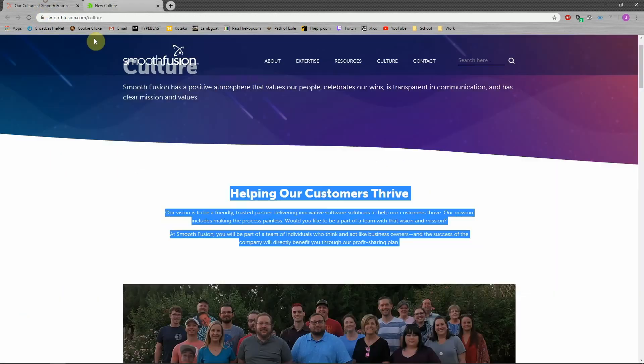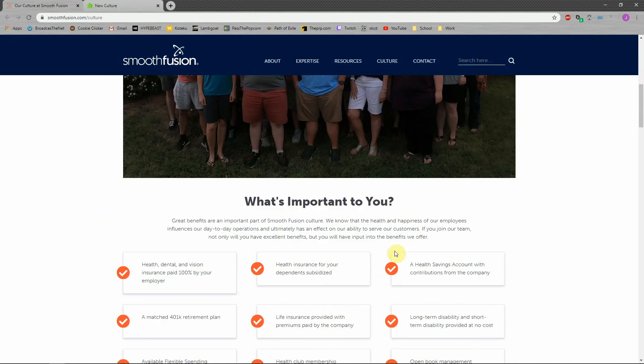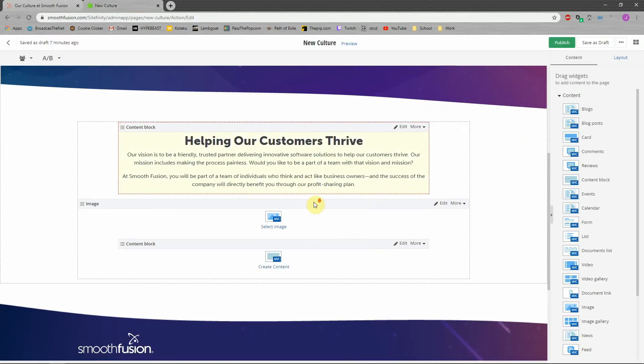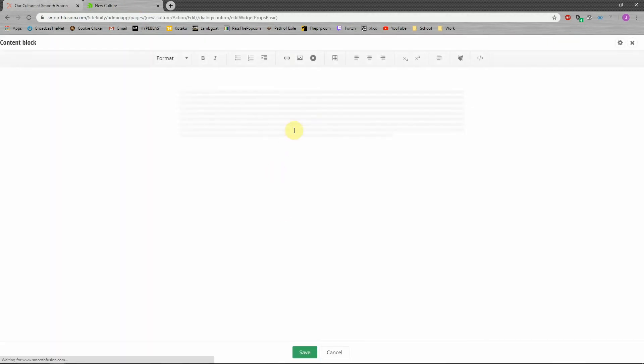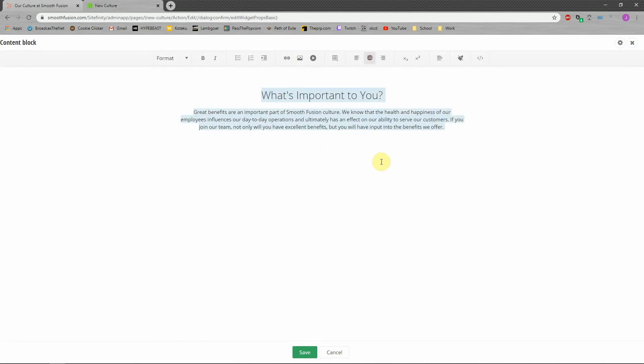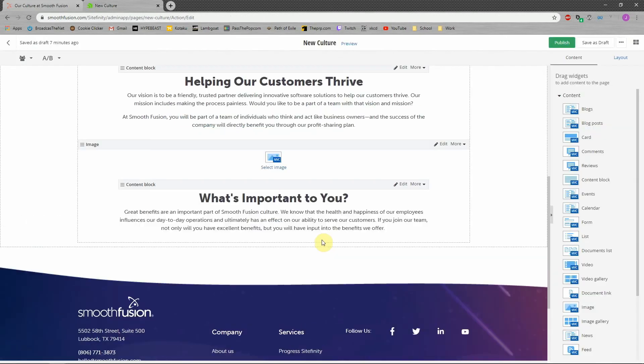I'm going to do the same thing for the second content block right in here. And we are going to center this as well and save that.